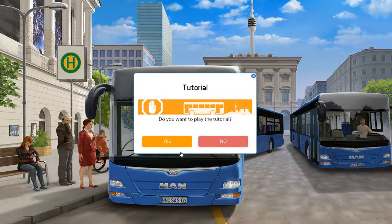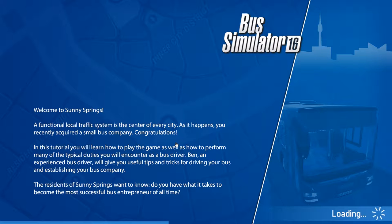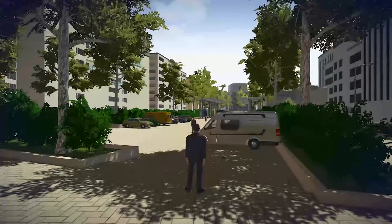We're going to hop in and play the tutorial. Welcome to Sunny Springs — a functional local traffic system is the center of every city. You recently acquired a small bus company, congratulations! In this tutorial you'll learn how to play the game and perform many typical duties as a bus driver. Ben, an experienced bus driver, will give you useful tips and tricks. The residents of Sunny Springs want to know: do you have what it takes to become the most successful bus entrepreneur of all time? I'll tell you what — we will be the best.